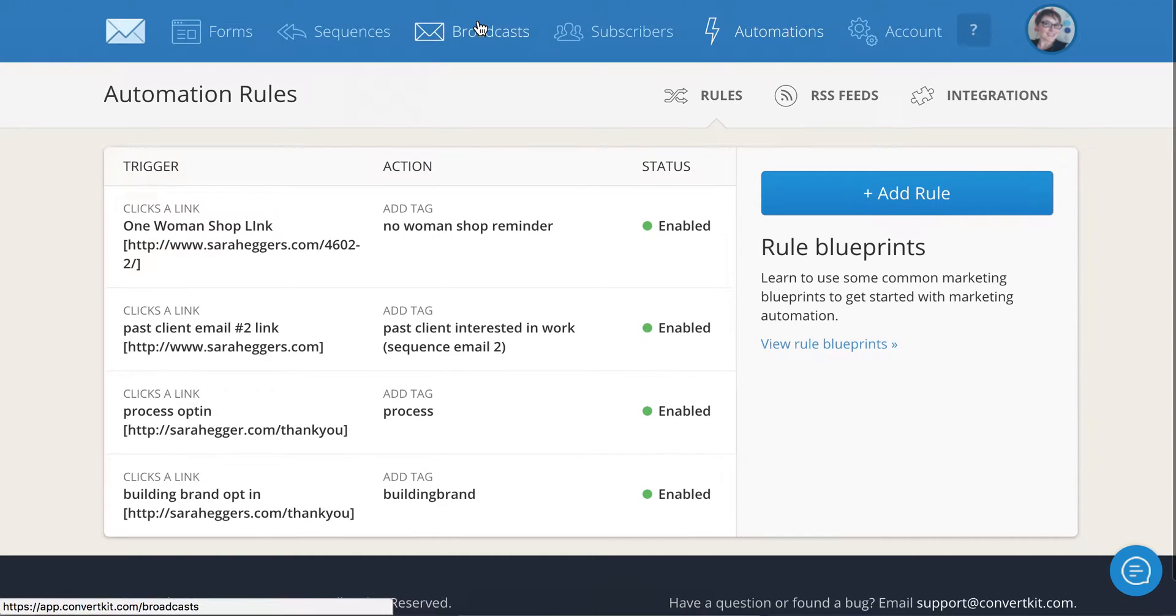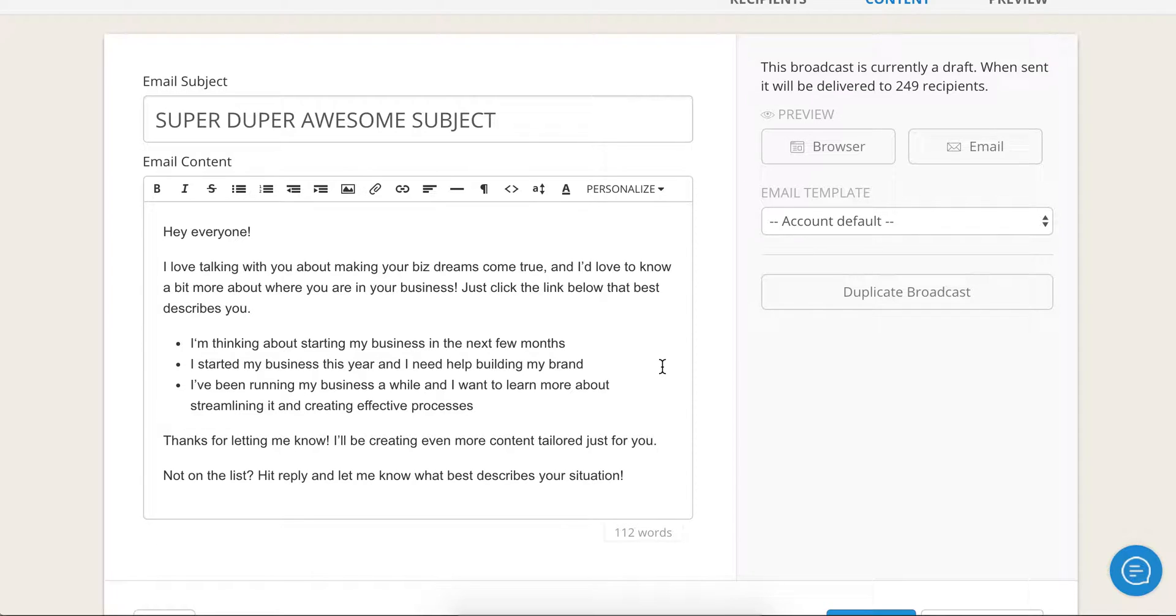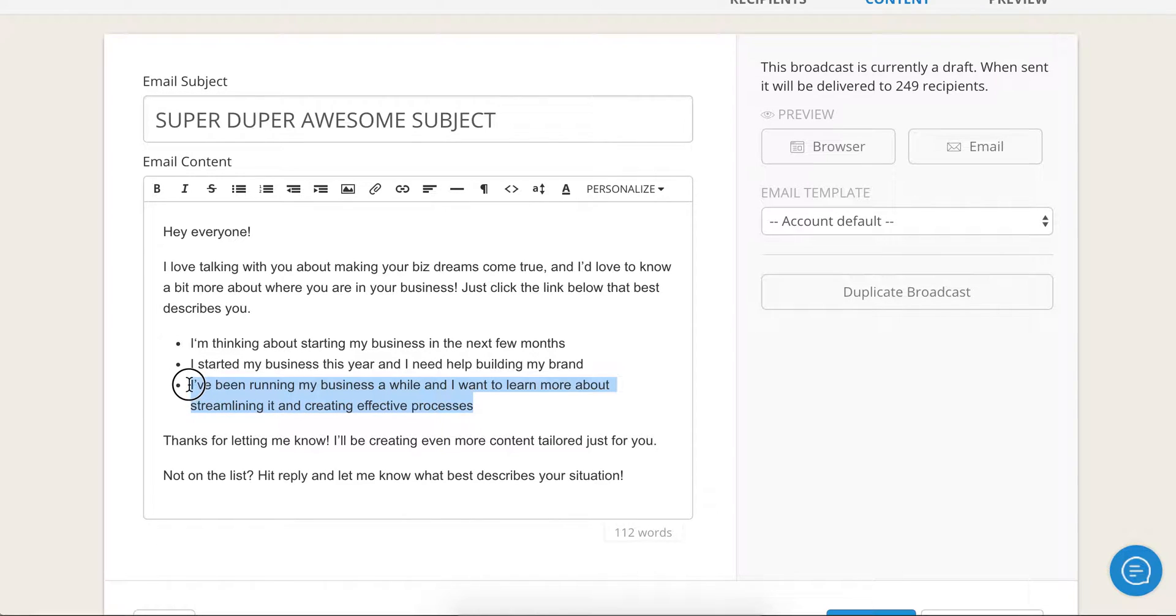So now you're going to go ahead and go into broadcast and start writing that email. I saved you some time. I didn't want you to see me having to write the sellout. This is the content that is in the blog post example that I have here.